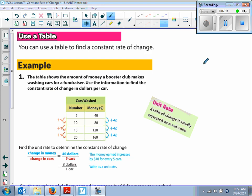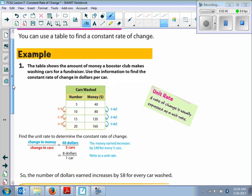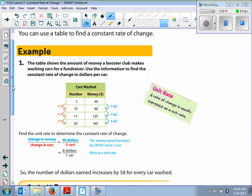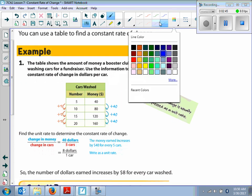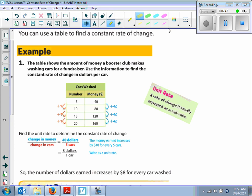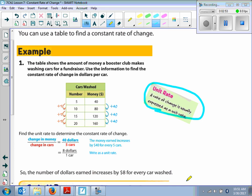Today we're going to use a table to find a constant rate of change, just like we did in our warm-up. A unit rate — the rate of change is usually expressed as a unit rate.